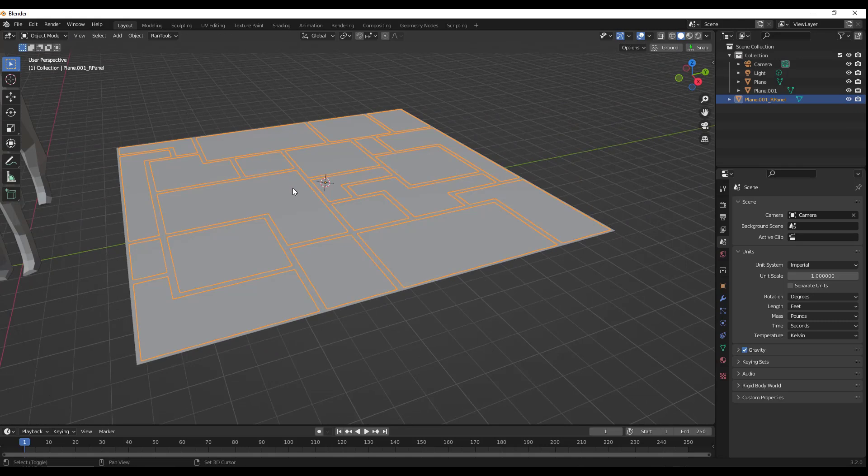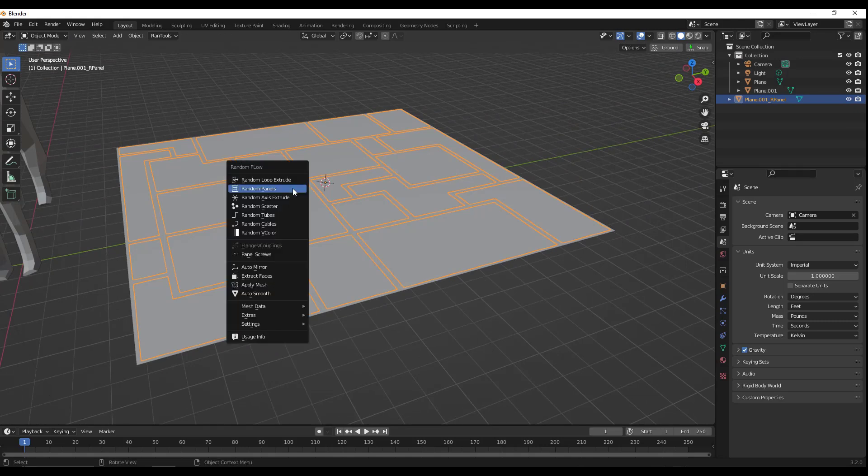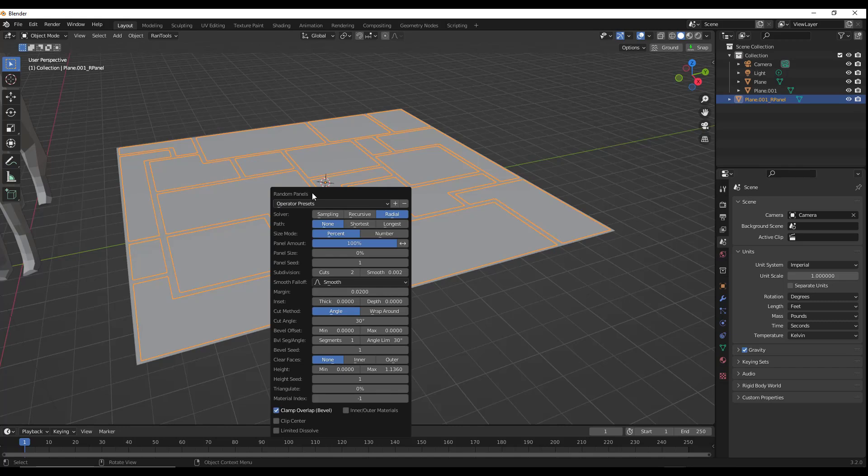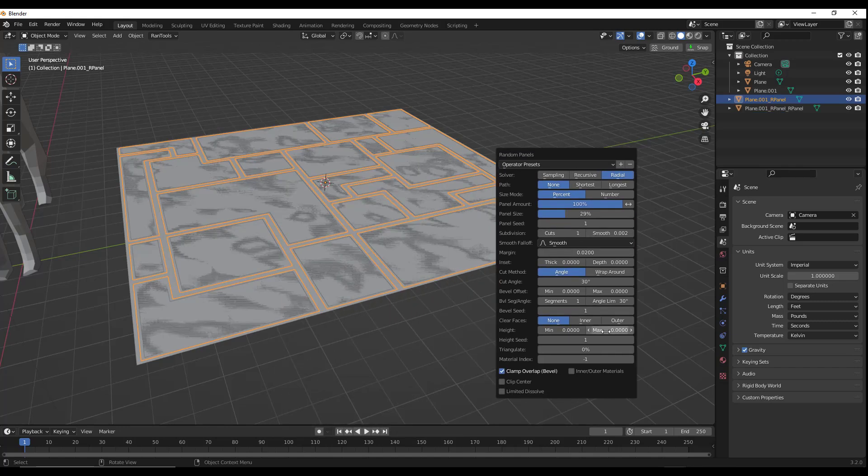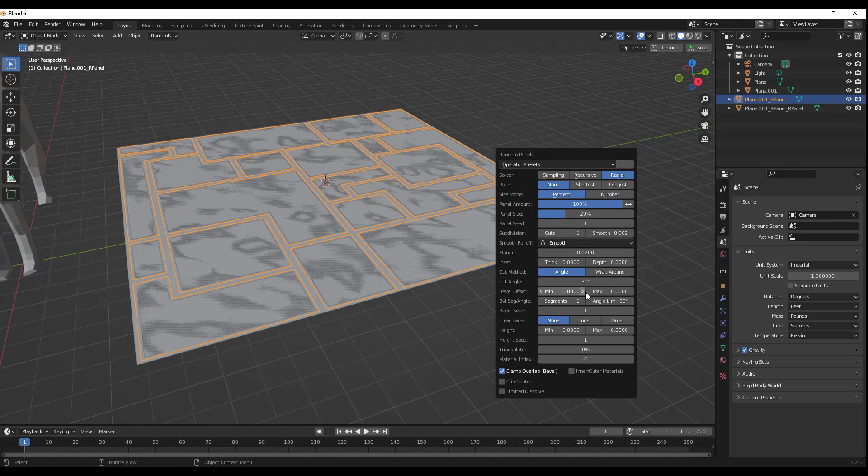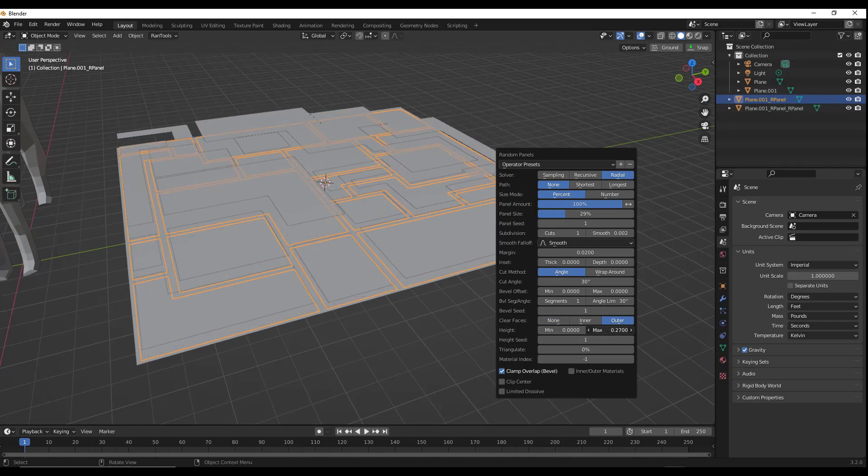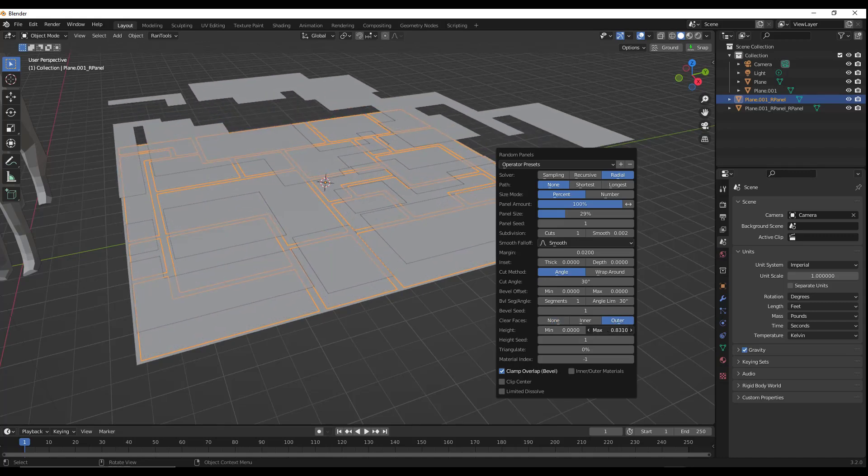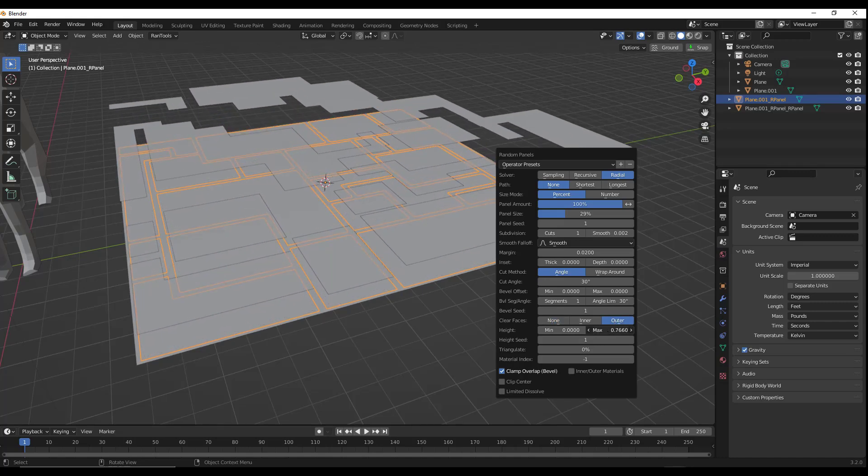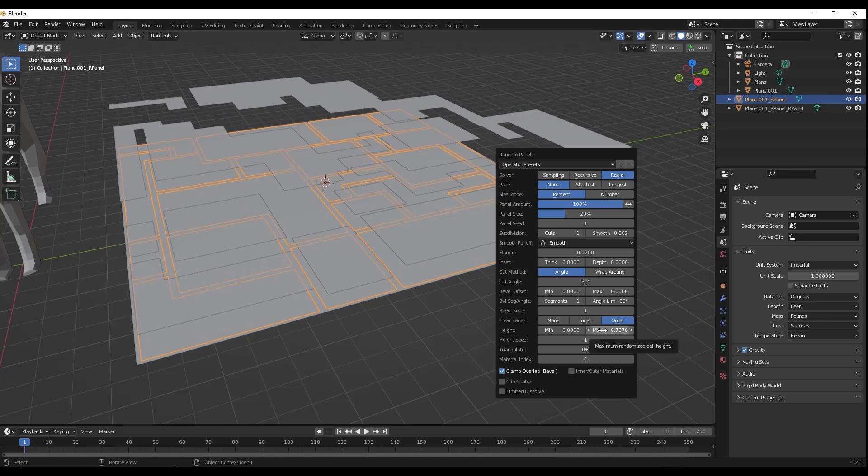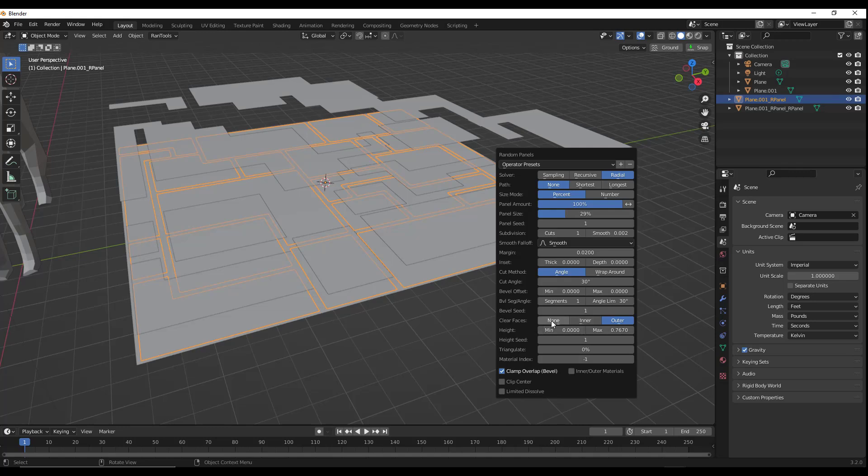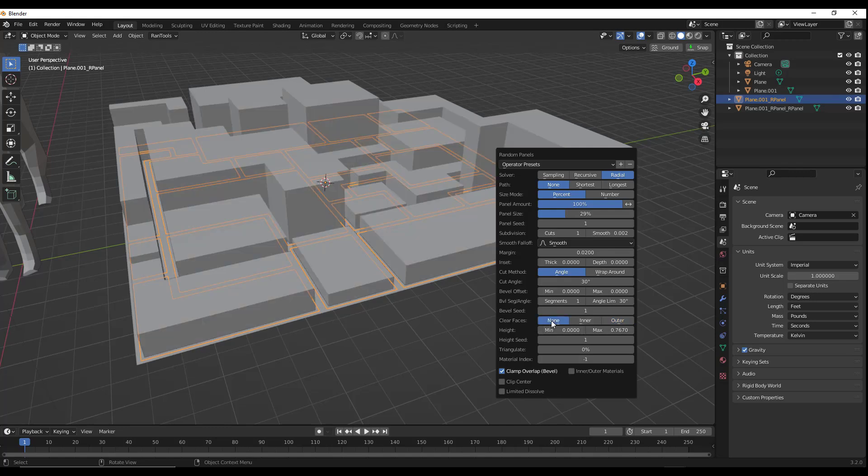And what we can do is activate Random Flow by doing Shift+Q and adding Random Panels to this. And I'll just walk you through this step by step to get the result that we want. So the first thing we need to do is give this a height. So what we want to do is go down and adjust our height. Now previously we had this on Outer. We don't want Outer in this case because Outer is just going to generate those new faces, but they're going to be up above the surface. What we want instead is None.